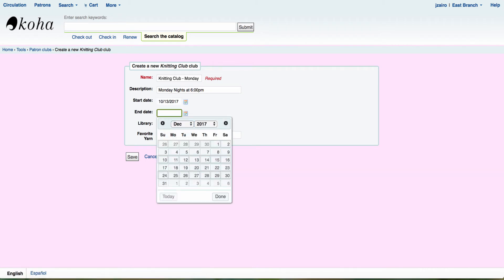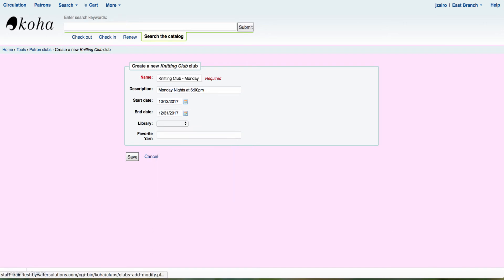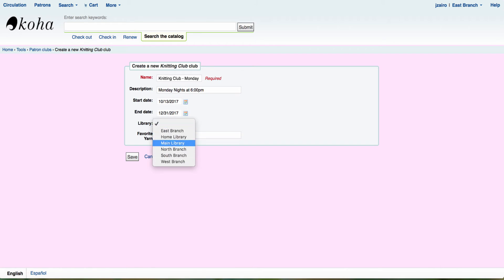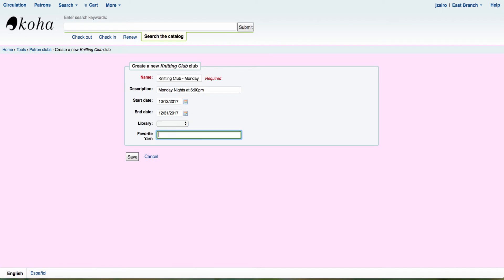Now, one thing I will tell you, if you set an end date that will automatically expire from both the OPAC if you've selected to have it visible on the OPAC for your patrons to register and on the staff side. So think of this as your end date automatically expire. Now again, I do have the option to set this to a particular branch. And then my last option down here is favorite yarn.